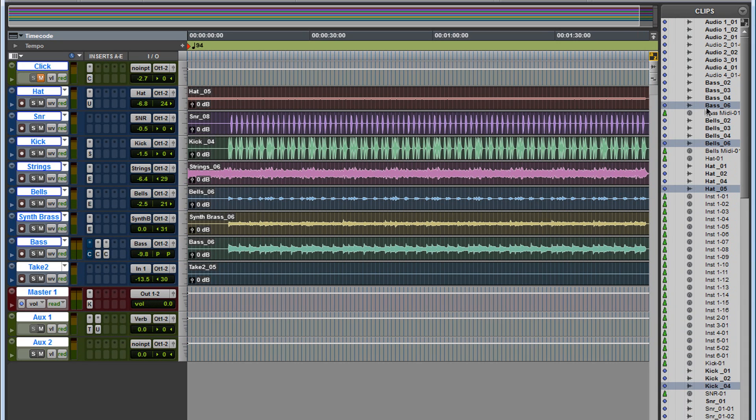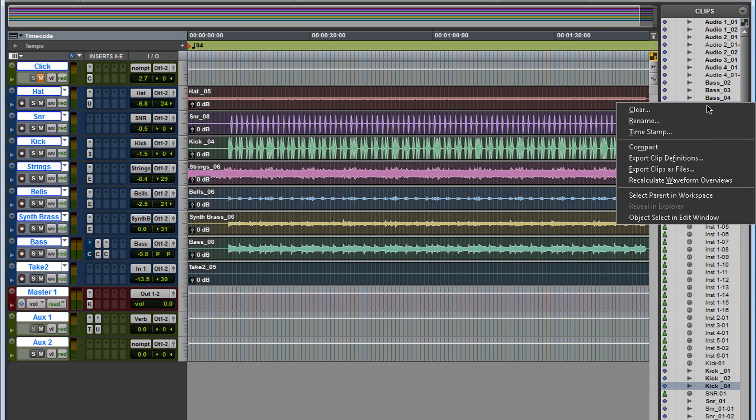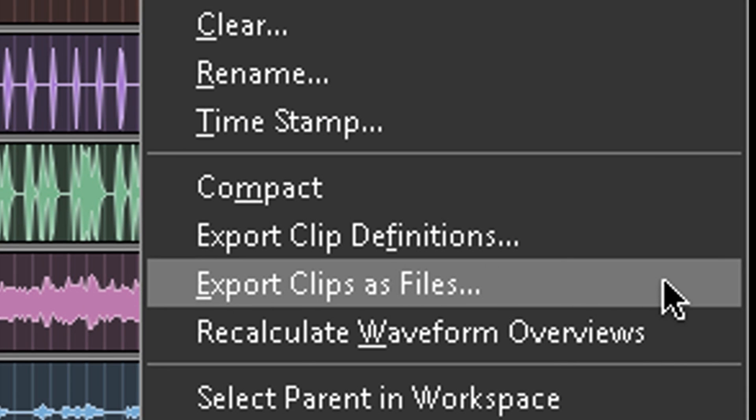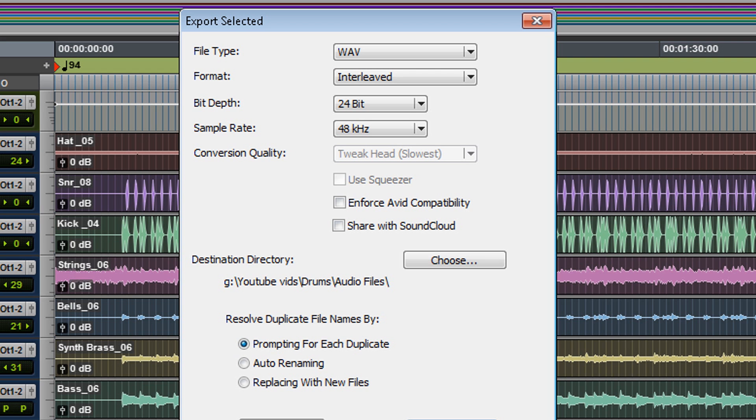Now what we have to do, we're going to go to the first one. We're going to right click, export clip as files. The export selected window opens. It looks like the bounce to disk window. There's a couple of options here. This is what I selected.